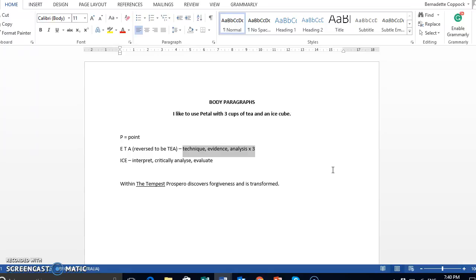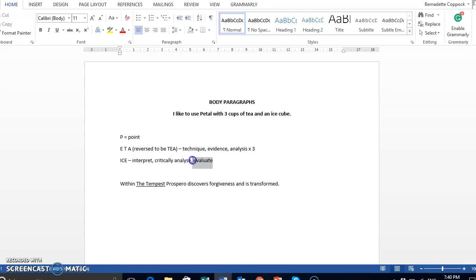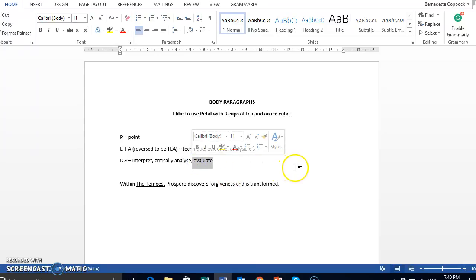Then we finally have our ice cube that we put in to the end. This is coming from our ALARM. This is our interpret, our critically analyze, and our evaluate. And we have to remember that evaluate must link back to the question, and it needs to chime the question.